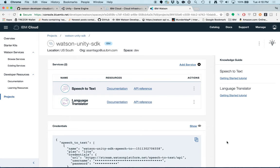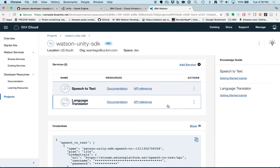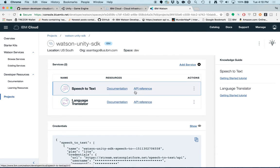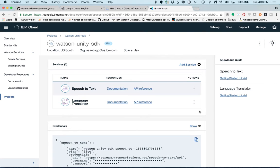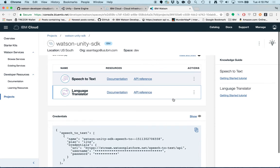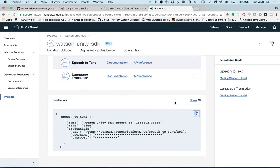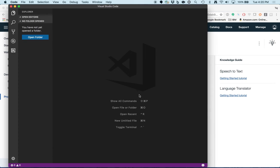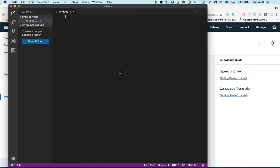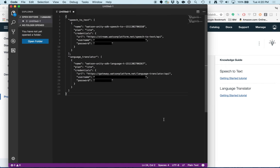Now we see our project with our newly created service instances of Speech-to-Text and Language Translator. You can see in each service you have links to documentation and API reference. More importantly, this is where we get our service credentials. You're going to want to copy these for use in the Watson Unity SDK. Click the copy icon and paste the credentials in your favorite text editor for later use.